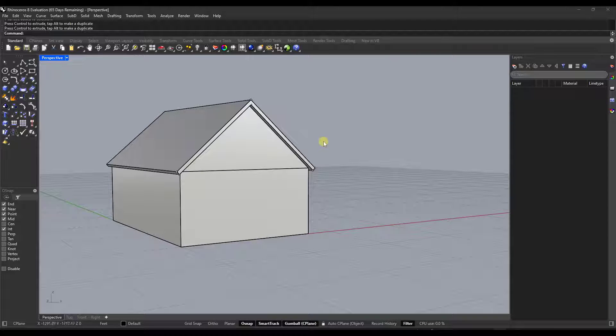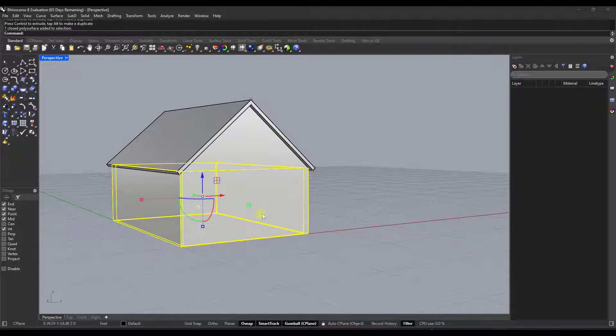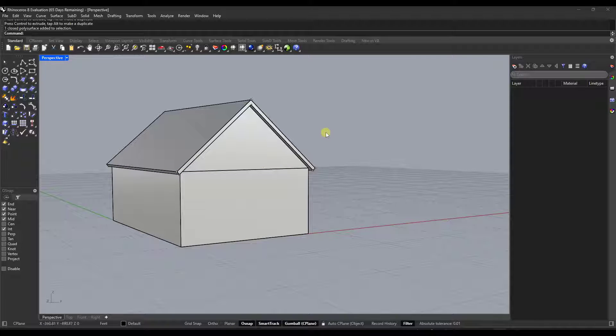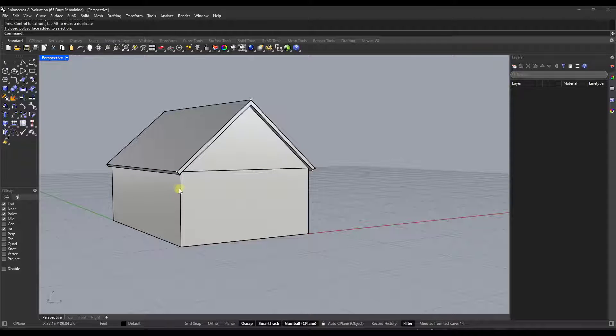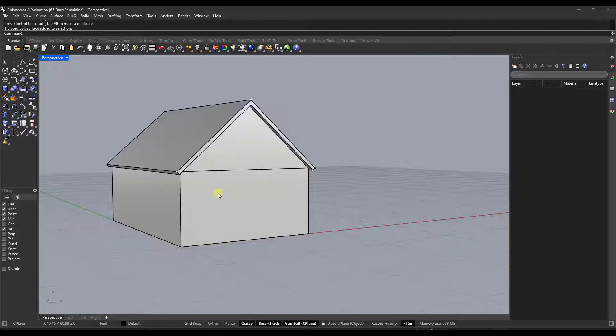However, in Rhino 8, they added a function that allows you to quickly align your C-plane to any object that you have selected, which then means that when you draw, it'll be directly on top of that C-plane.